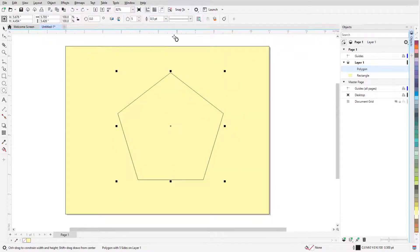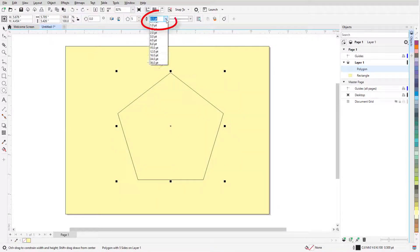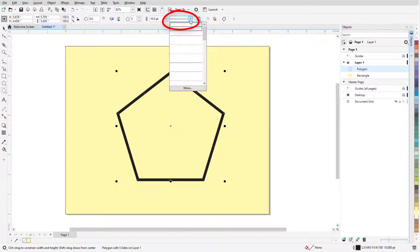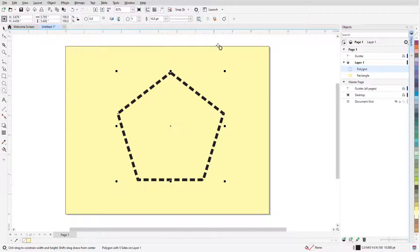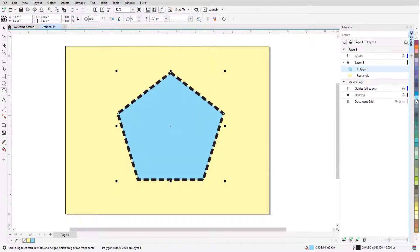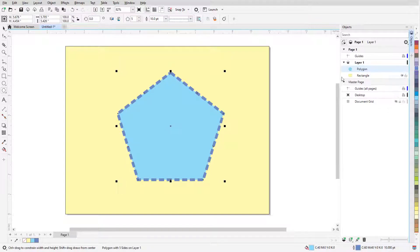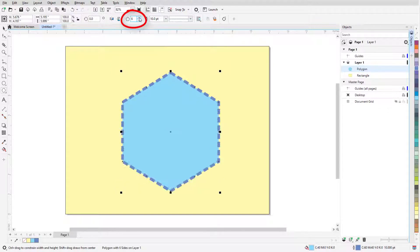As long as a polygon's handles are displayed, I can change outline width, line style, left-click a color swatch to add a solid fill, and right-click a color swatch to set the outline color. I can also change the number of sides.